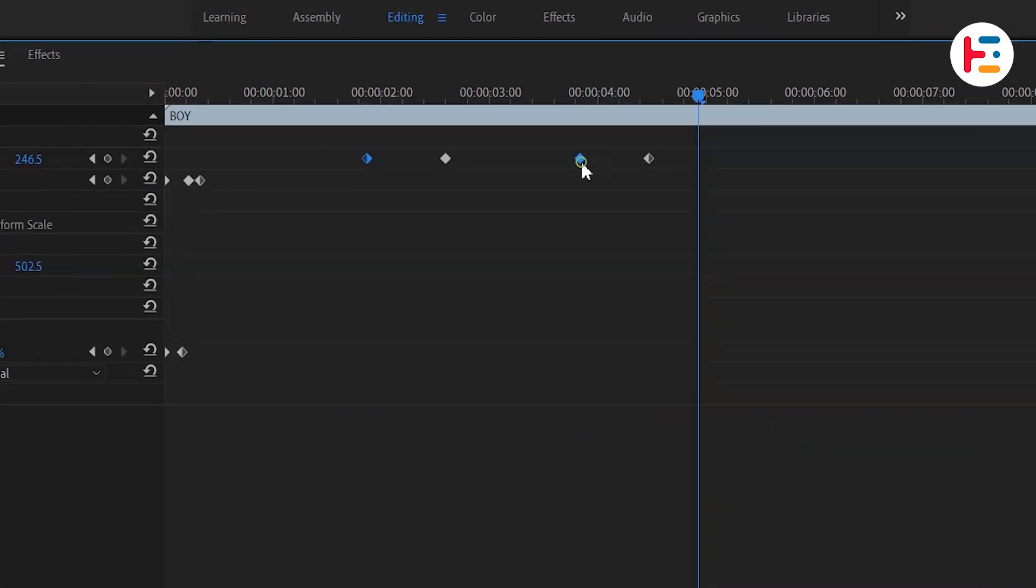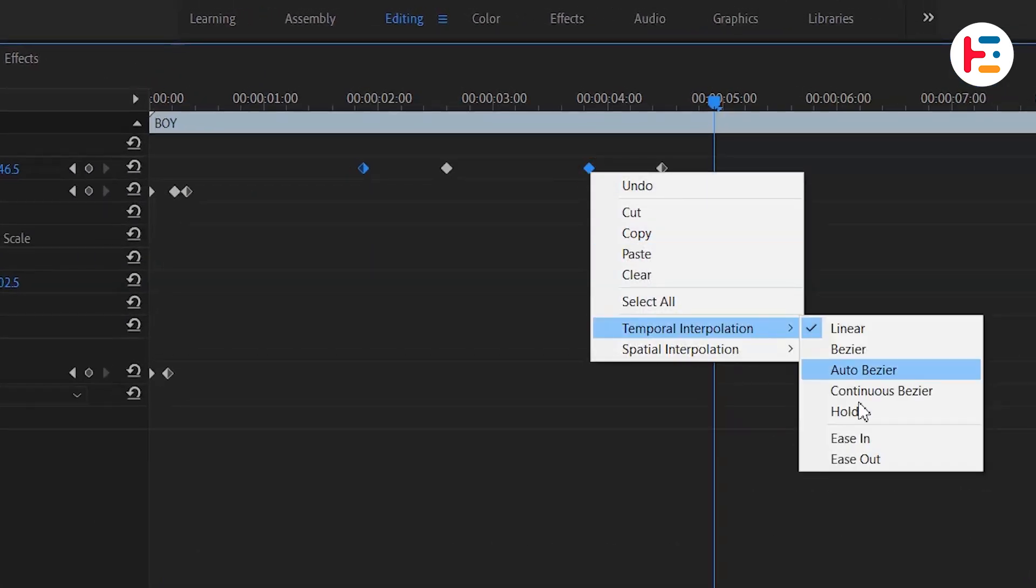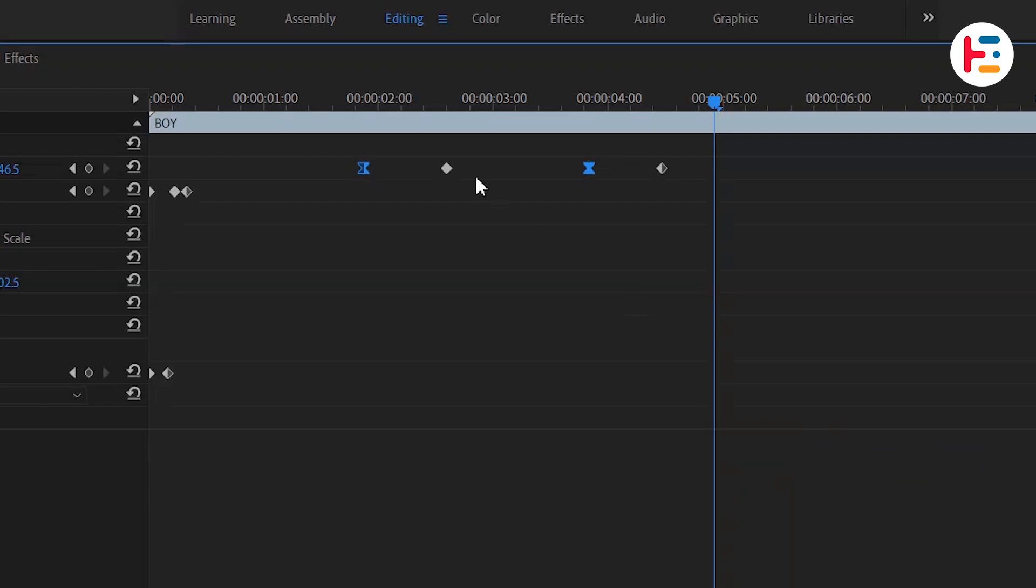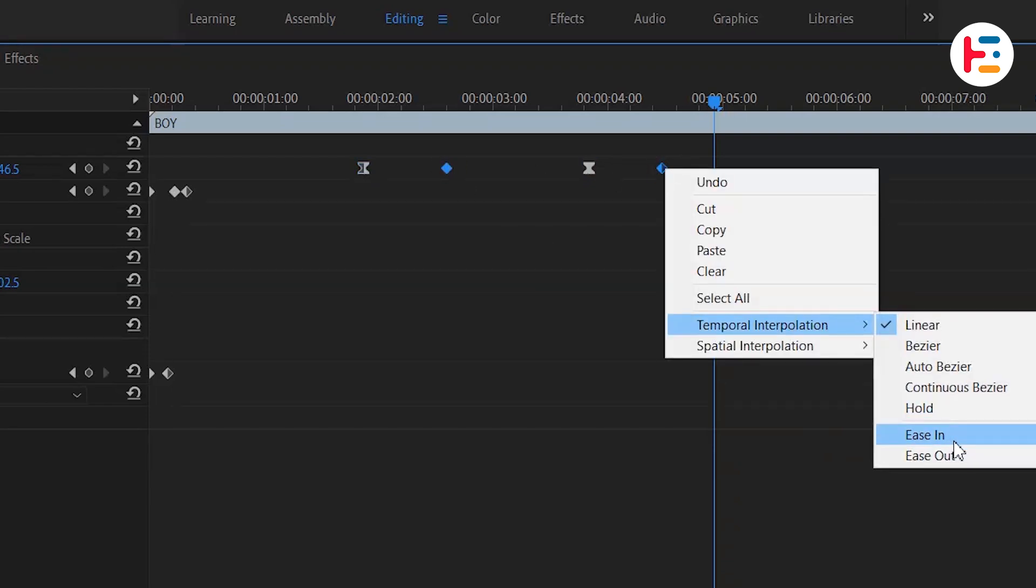And to ensure the animation is smooth, we'll use ease in and ease out temporal interpolation for our starting and ending keyframes.